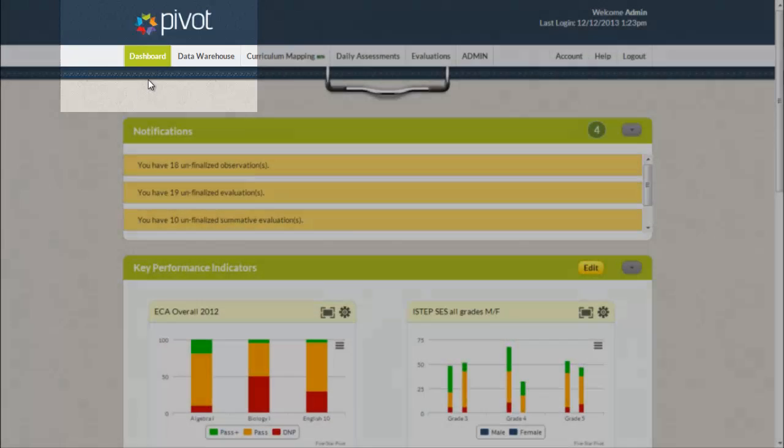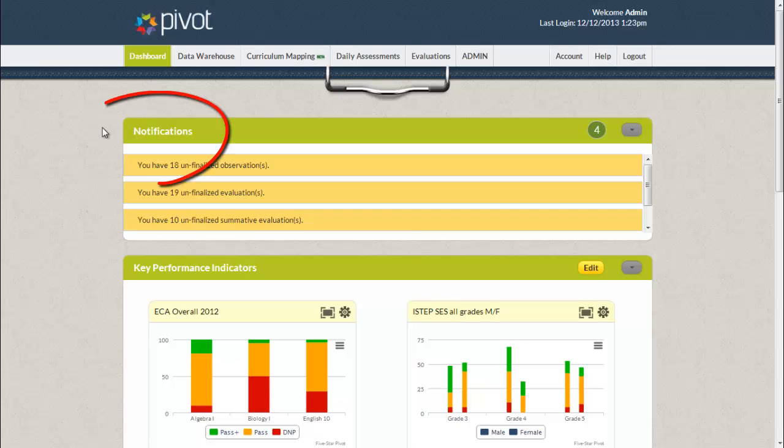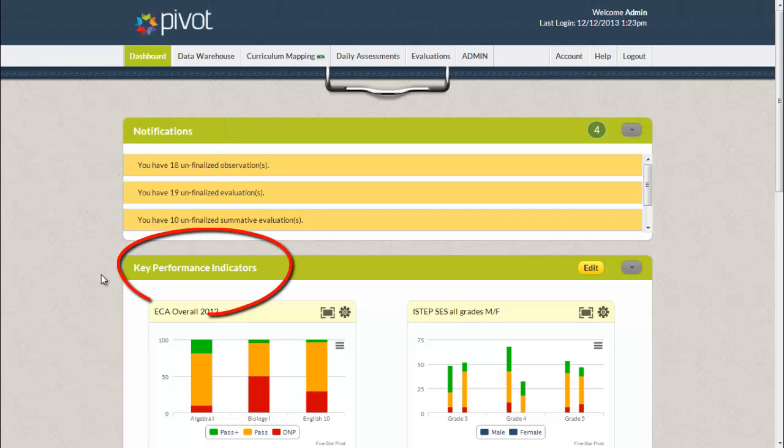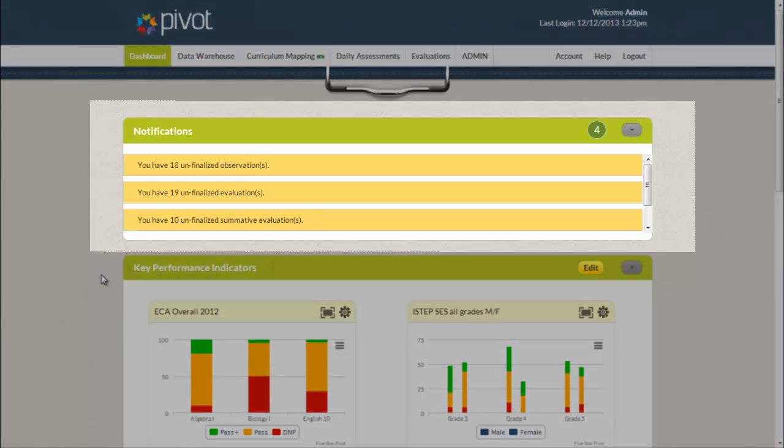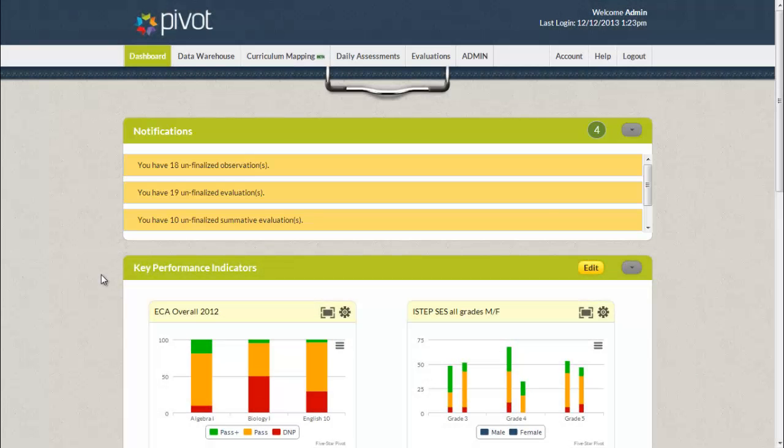Here on this screen you will notice two new sections: notifications and key performance indicators. In the notification section users will have two types of notifications: reminders and alerts. Notifications will let users know when things have taken place that affect them in any module.